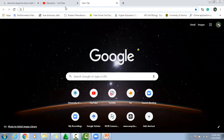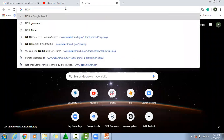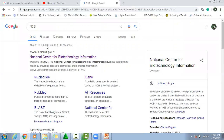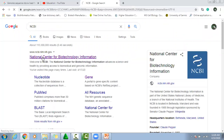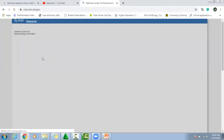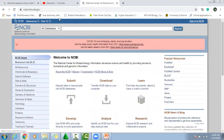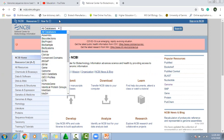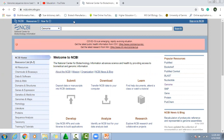We will go through some databases. If we want to download the human genome sequence, then we can write here the name of the species or organism which we have selected, and then we can search on this one.